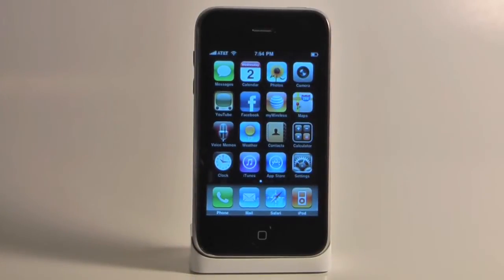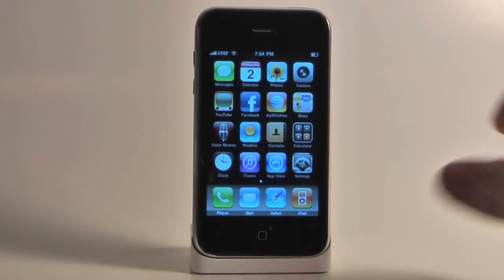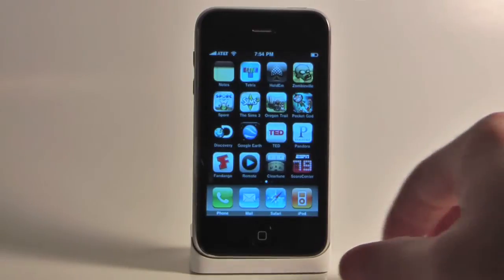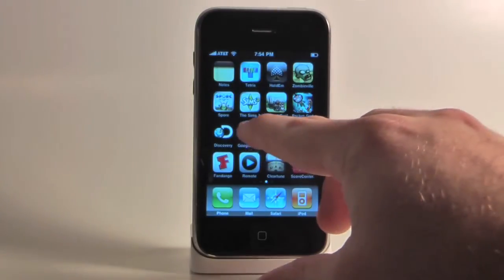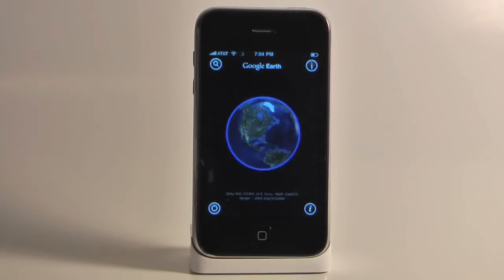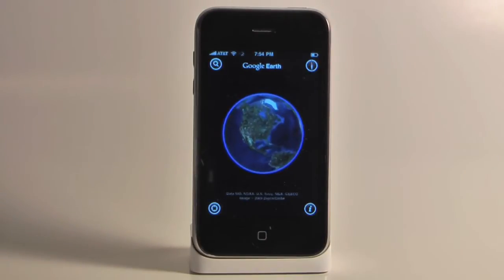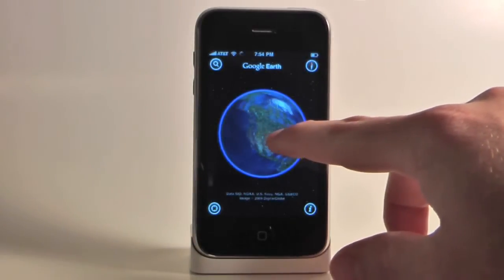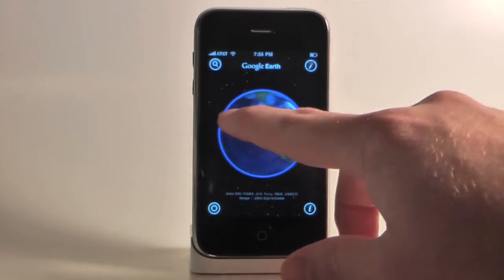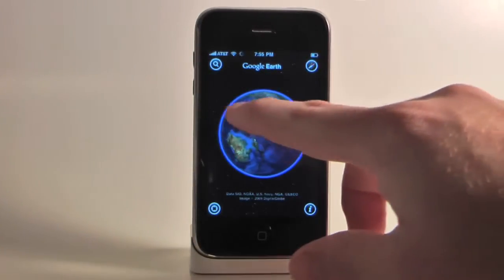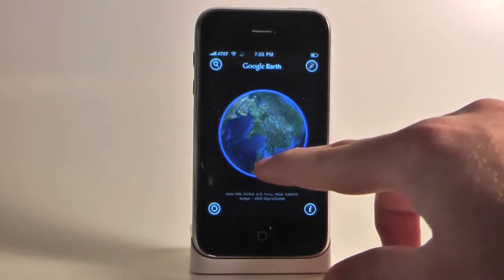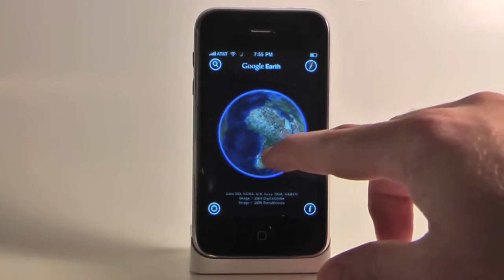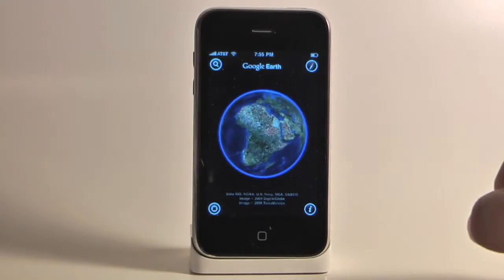Say you're a teacher and you want to use the new iPod Touch or iPhone to help your students succeed in the classroom. For example, say you're a geography teacher and you want to give your students access to a powerful program that allows them to fly around the world, traveling to distant countries and continents, literally giving them the world at their fingertips. Well, there's an app for that.